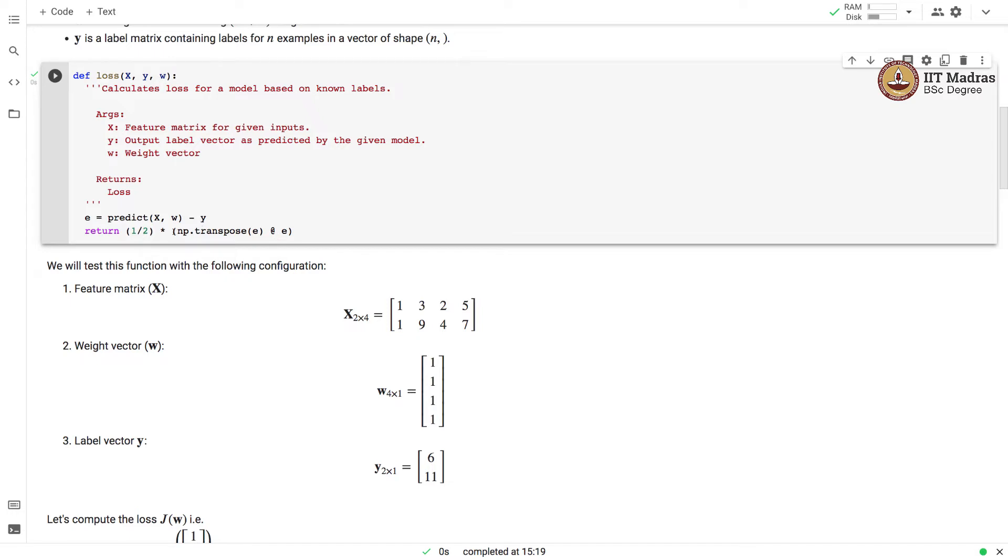The resulting multiplication is multiplied by a quantity of half. That gives us the loss of the model on the training data because of a particular choice of a weight vector.